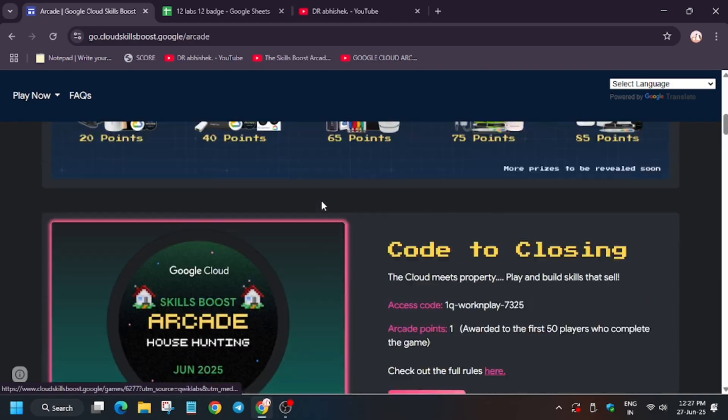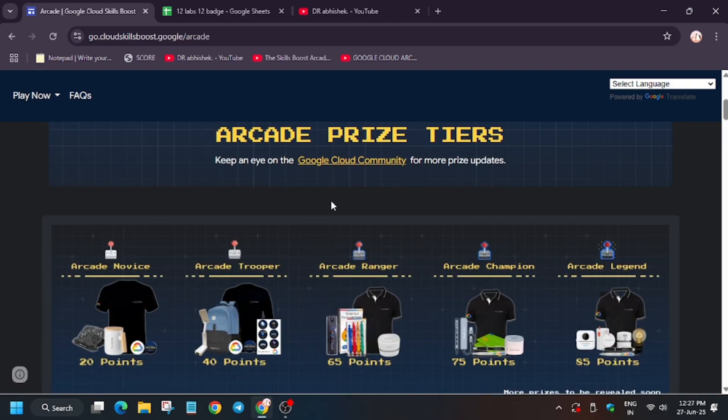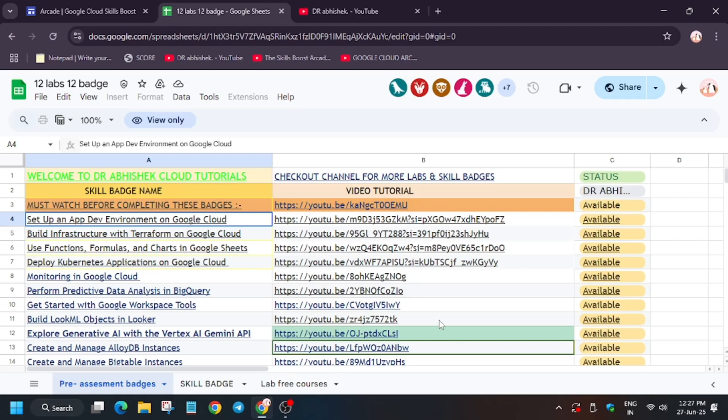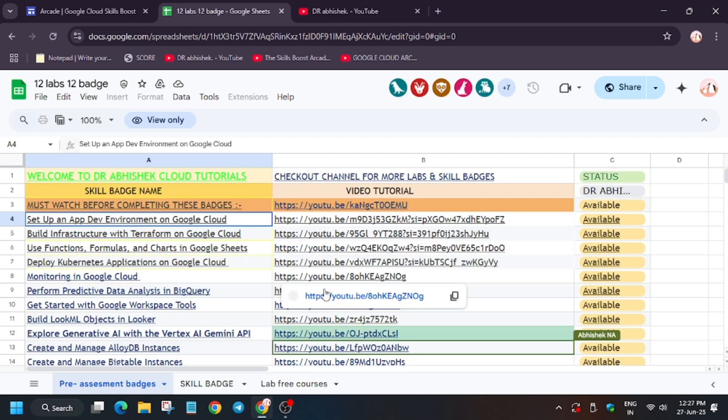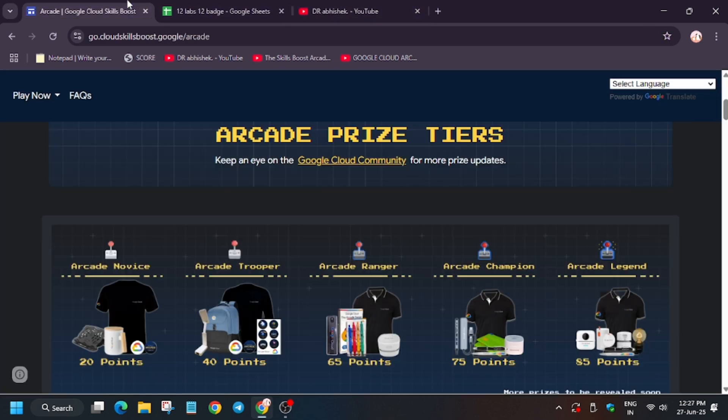And some of the badges are new, so give it a try. Basically these two—the AlloyDB and Manage Bigtable Instance—have been recently added, so complete it. I have updated the solution.